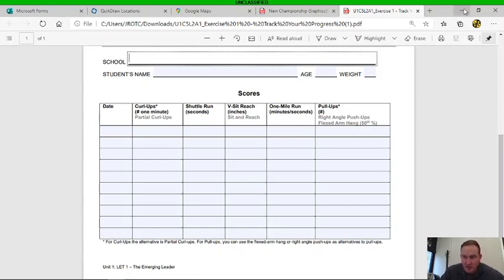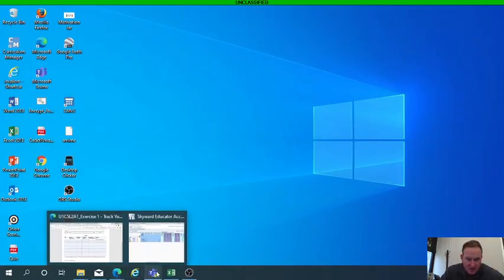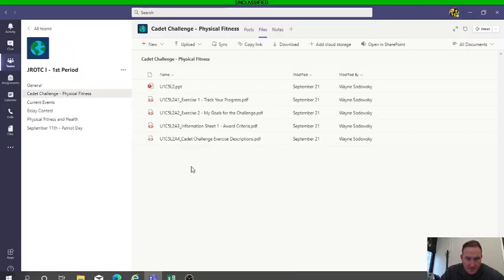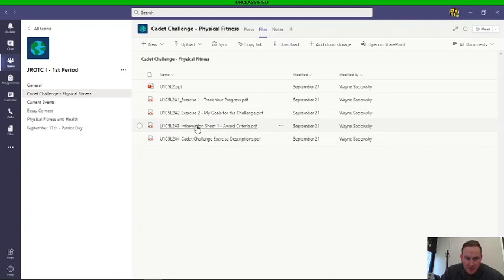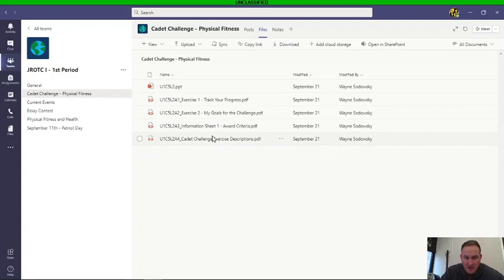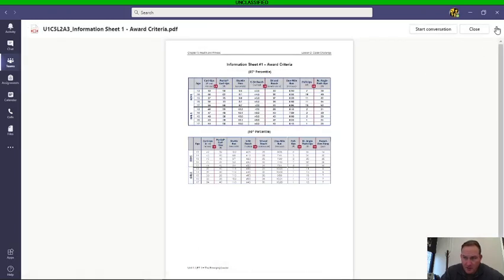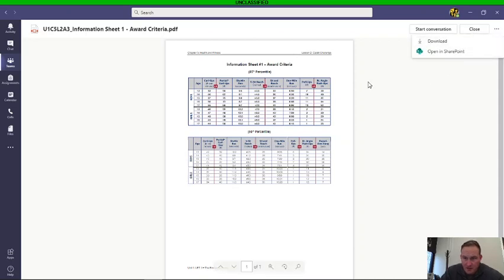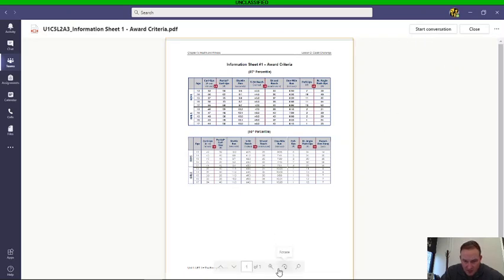If you go to here in the files that go with the cadet challenge physical fitness, there's the award criteria and we'll blow that up here. Maybe I don't want to download it. Here we go.